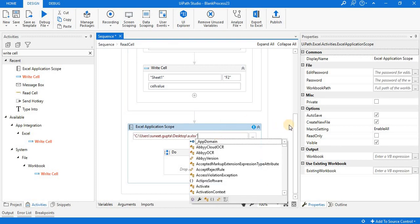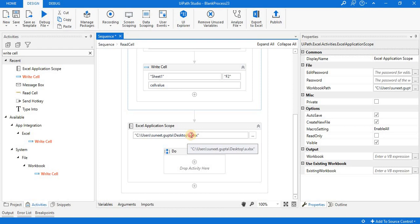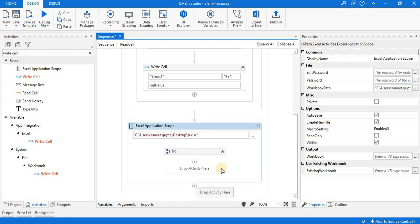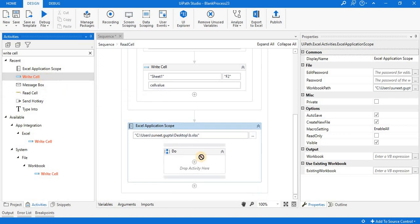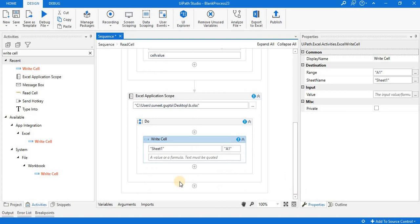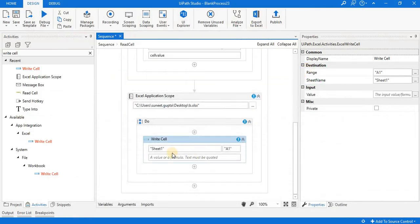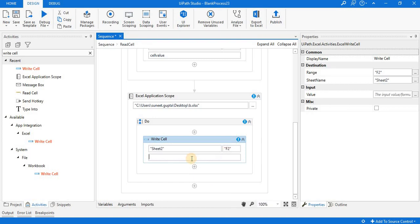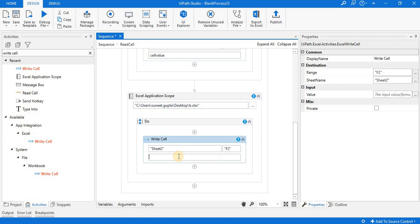Previously the file name was a.xlsx; now the file name is b.xlsx. I want to perform the write operation on a particular cell, so I drag the Write Cell activity and drop it inside this new scope. I want to write the information in Sheet 2 at location F2. I change the sheet number to Sheet 2 and set the cell to F2. What I have to write is the cell value variable, which stores the result of the Read Cell activity.